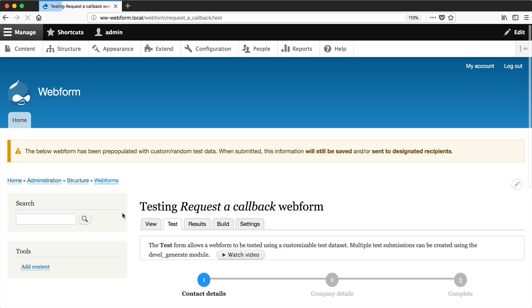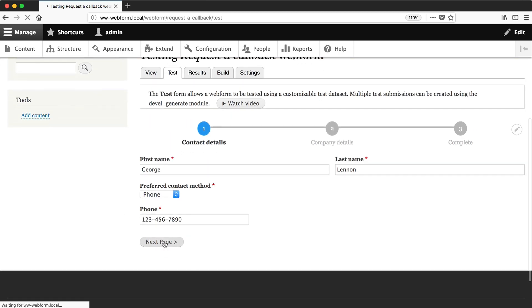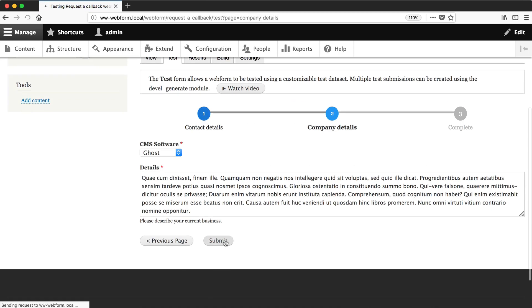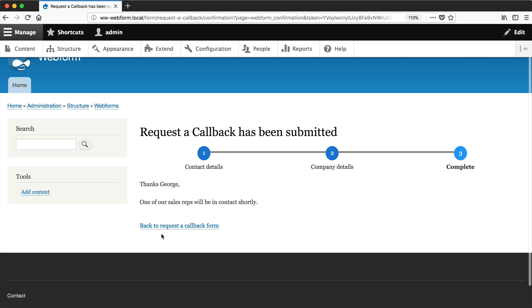And then if you go test one last time. And then submit it. You can see now that the label has changed.